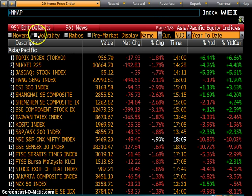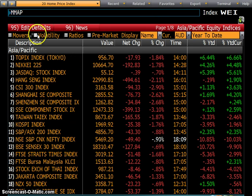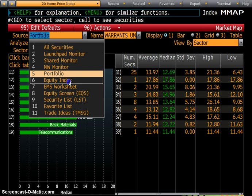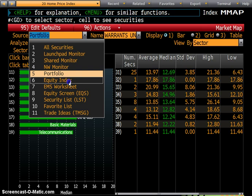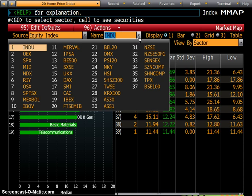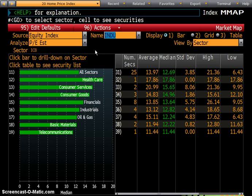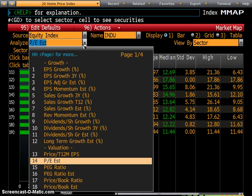The next tool is MMAP — the Market Heat Map. Clicking onto it tells you where the action is. You can change it from portfolio view to equity index view — for example, the Dow Jones Industrial (INDU). You can see how securities across all sectors, such as healthcare and telecommunications, have been performing based on PE ratio or estimated PE. Healthcare has the highest PE, all the way down to telecommunications.